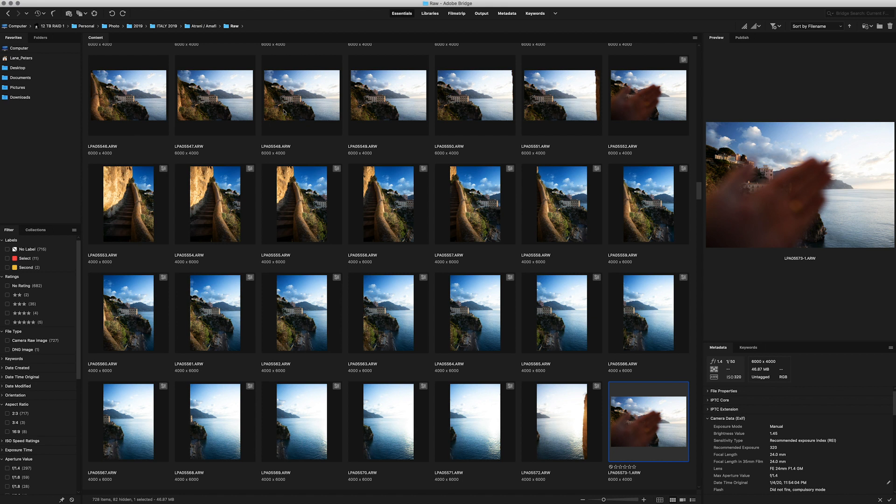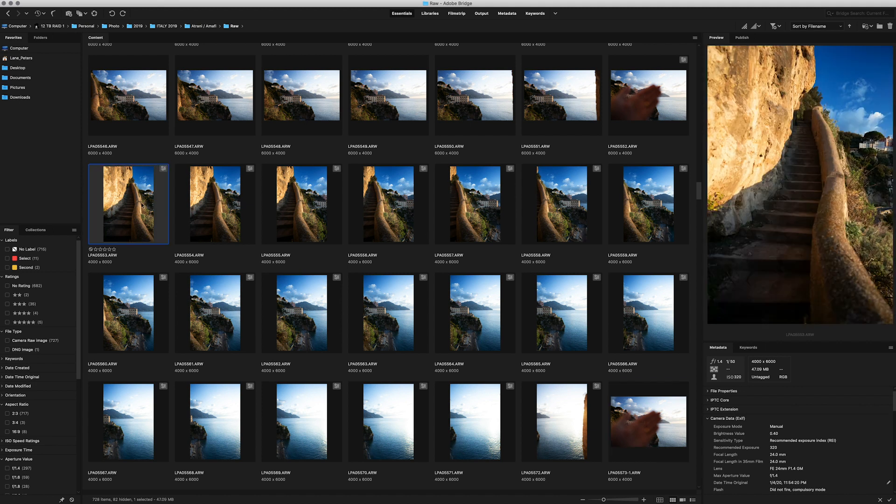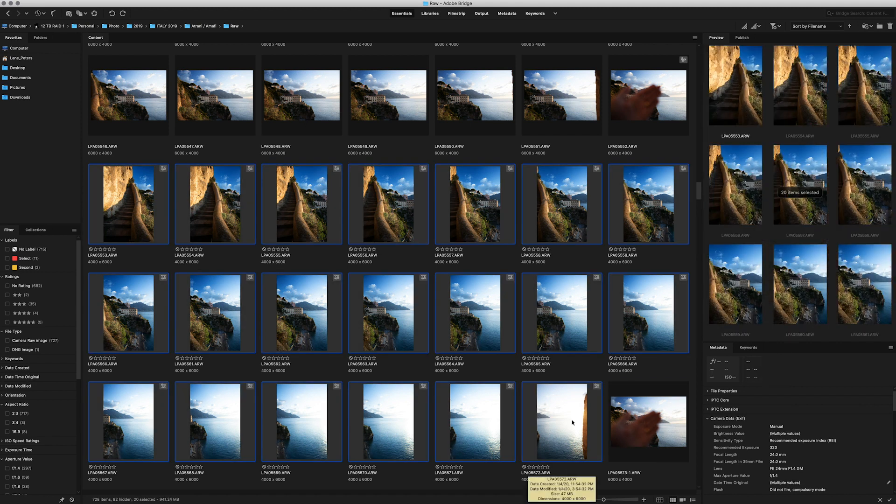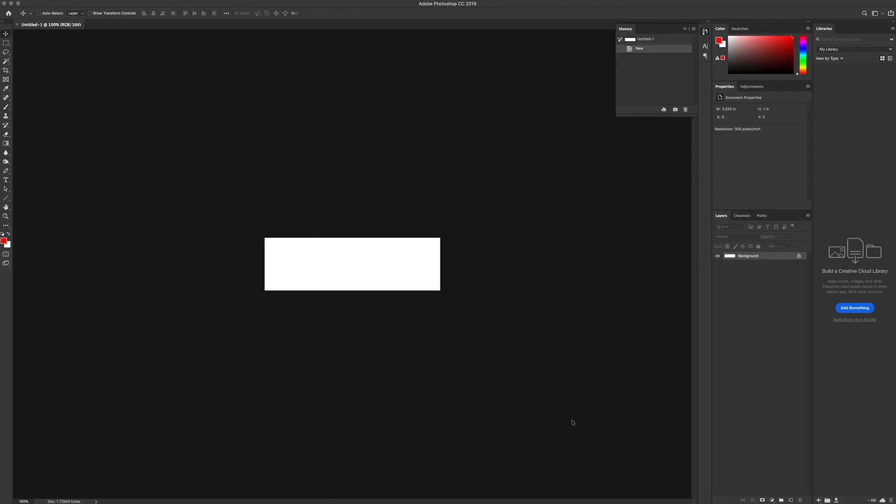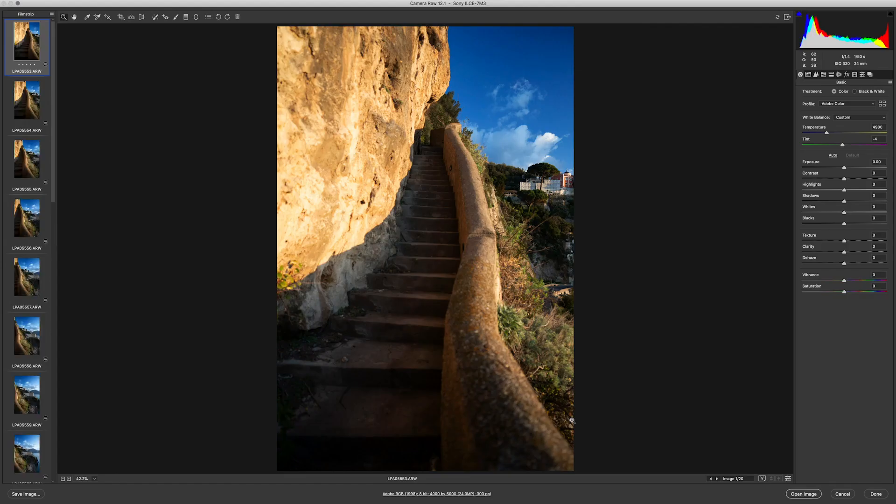Now, one trick I like to do in the field is I'll shoot my hand before and after a series of images. This makes them really easy to find later on. So, I'll simply highlight all those by shift-clicking and then hitting Enter. This will bring them into the raw editor.